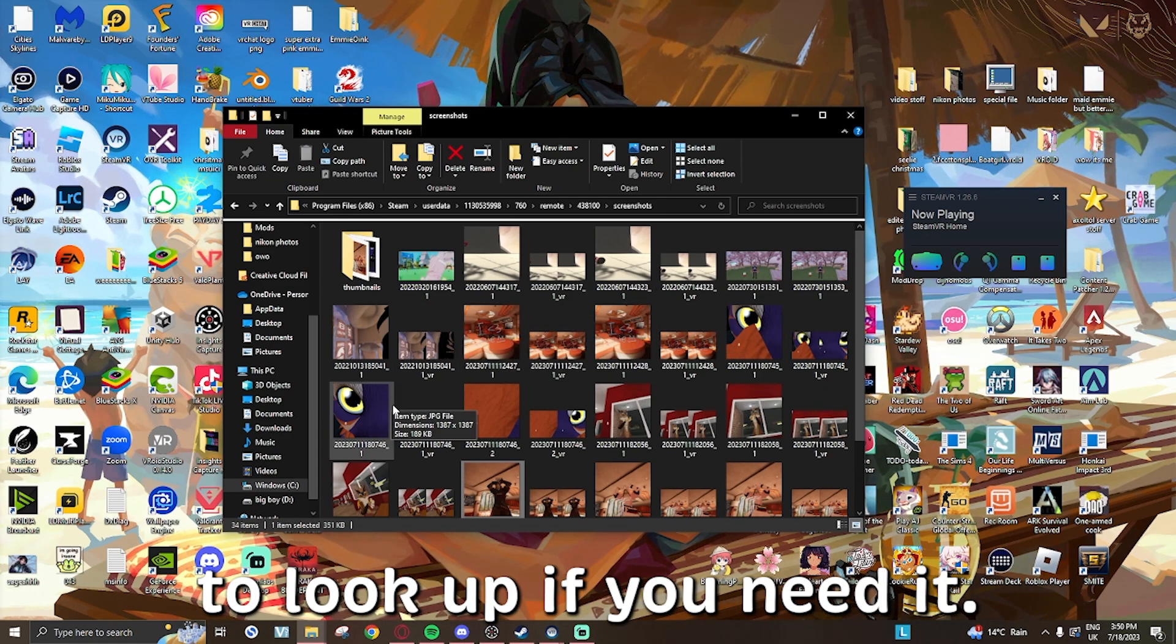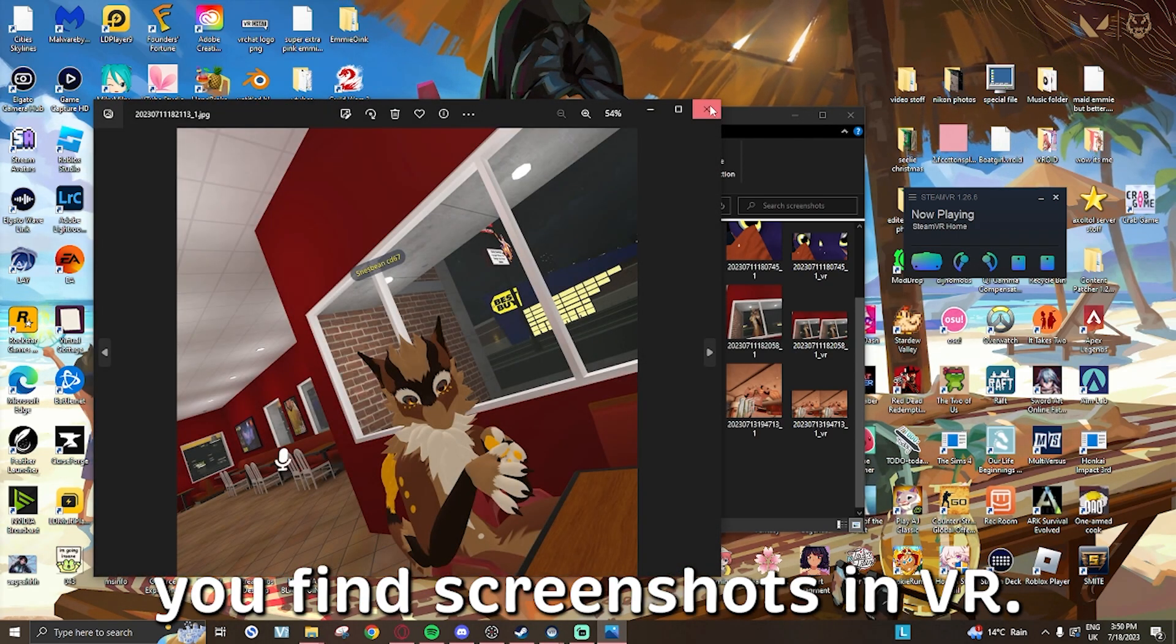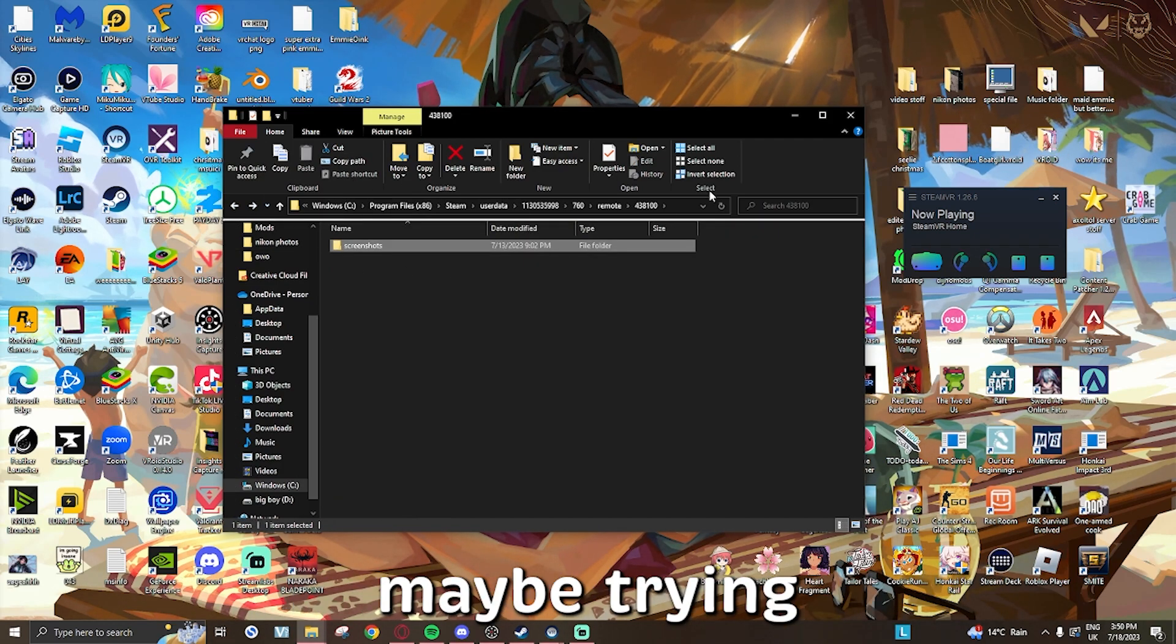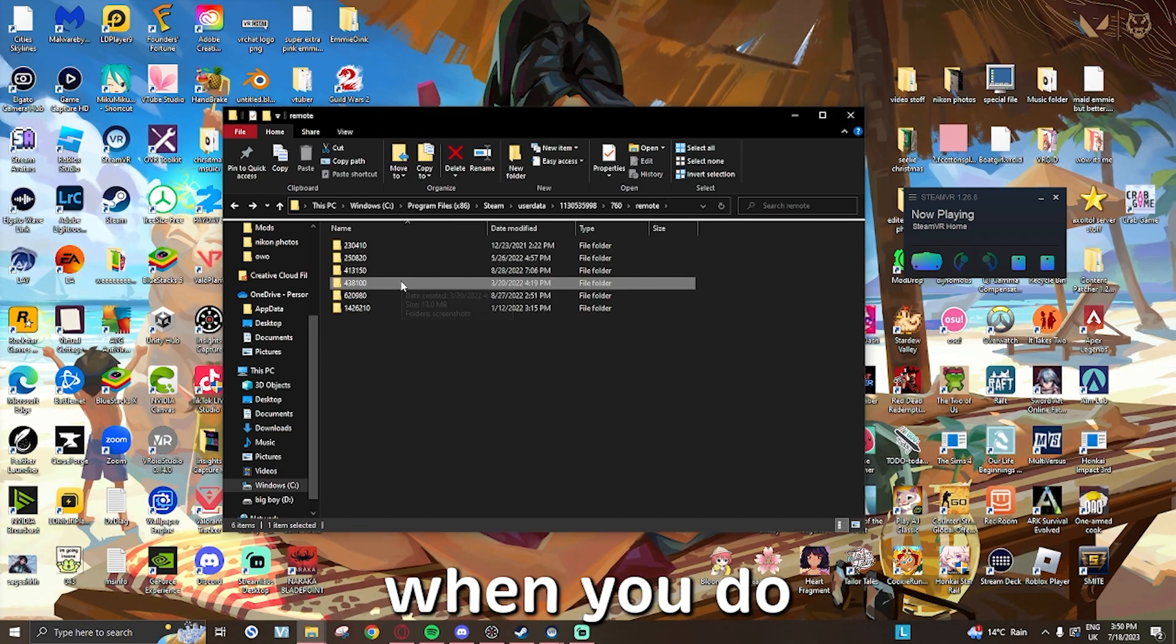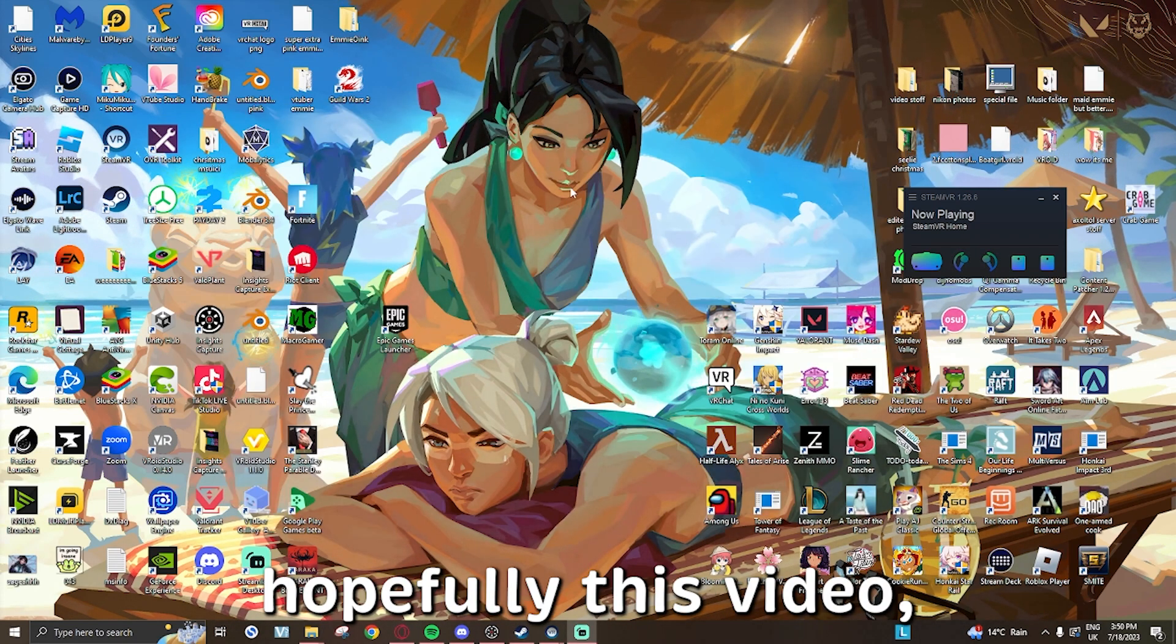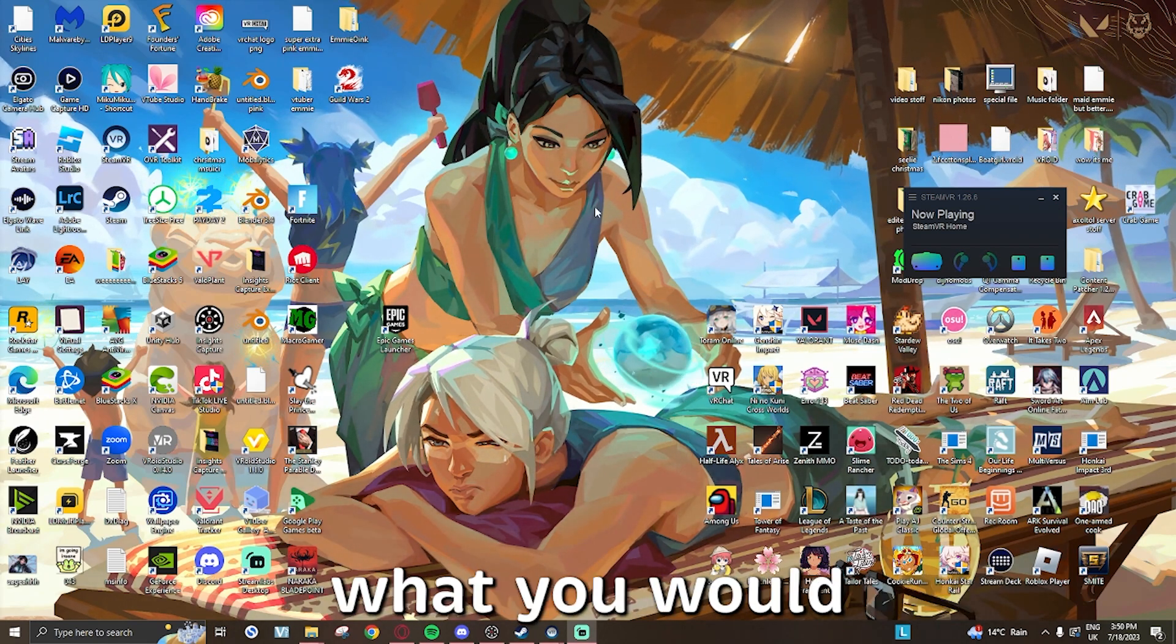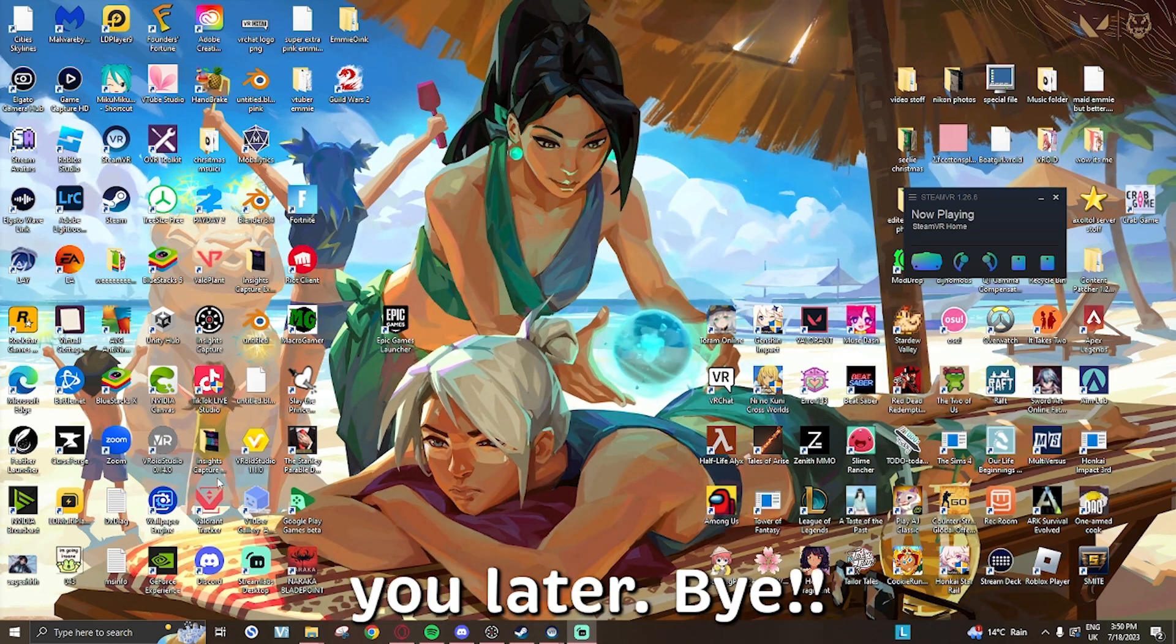But yeah, that is how you find screenshots in VR. Just make sure maybe try to save this file location so you can at least find it quicker when you do take screenshots. But yeah, I hope you enjoyed this video. If you did, feel free to like and subscribe and comment down below what you would like to see next. But yeah, I'll see you later, bye!